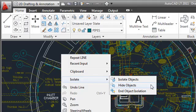You can use a combination of the Isolate and Hide Objects tools to efficiently display only the objects that are relevant to your current task.